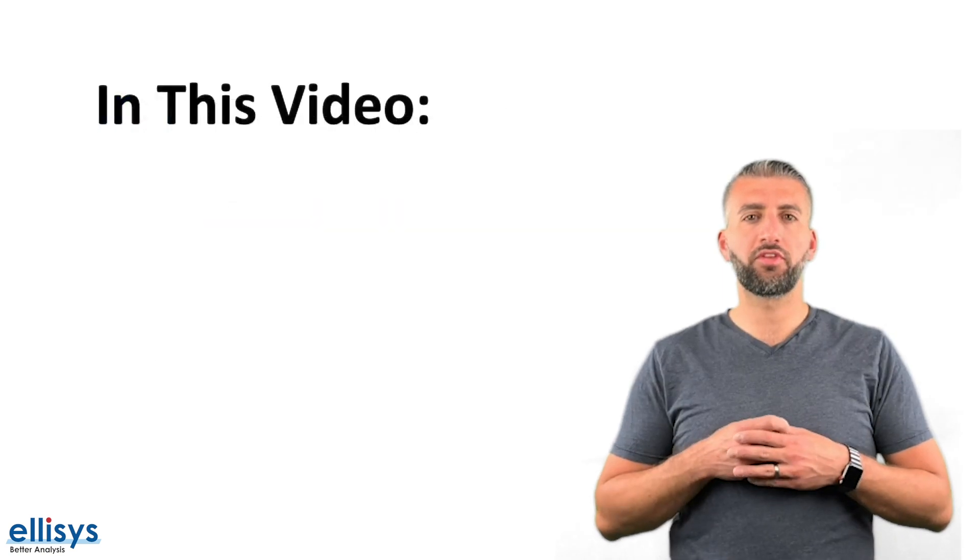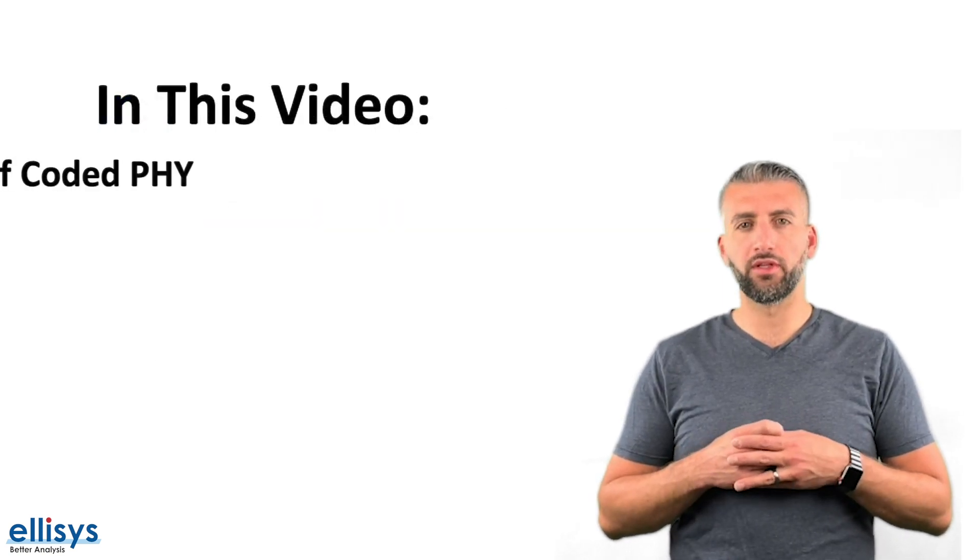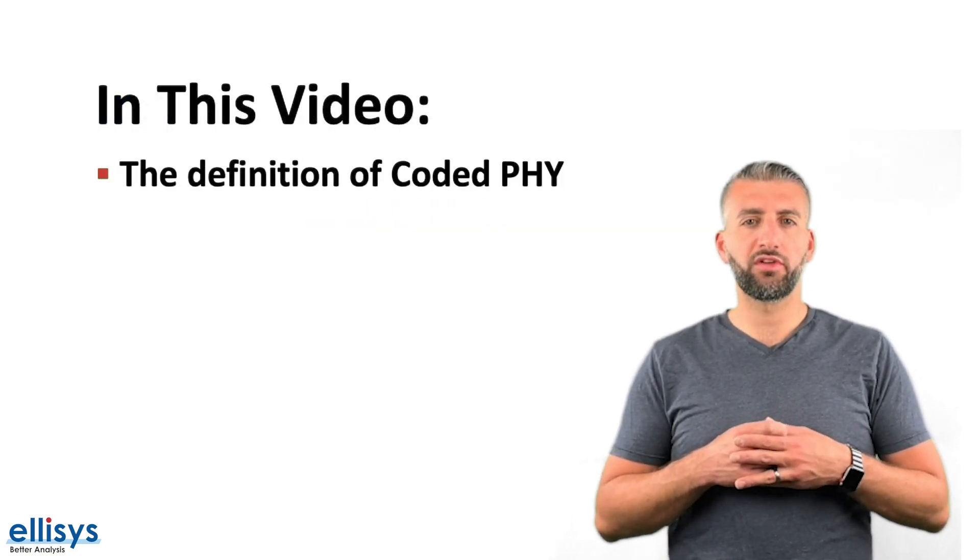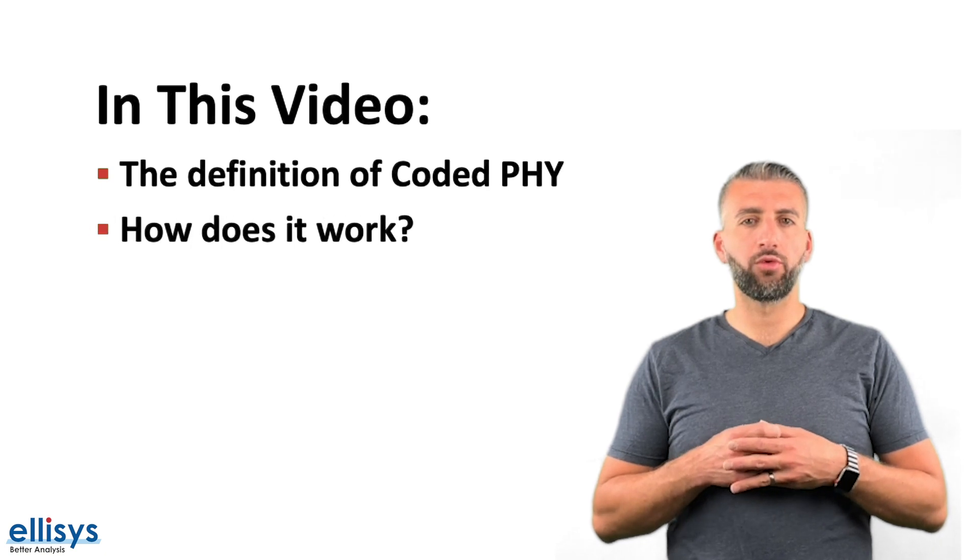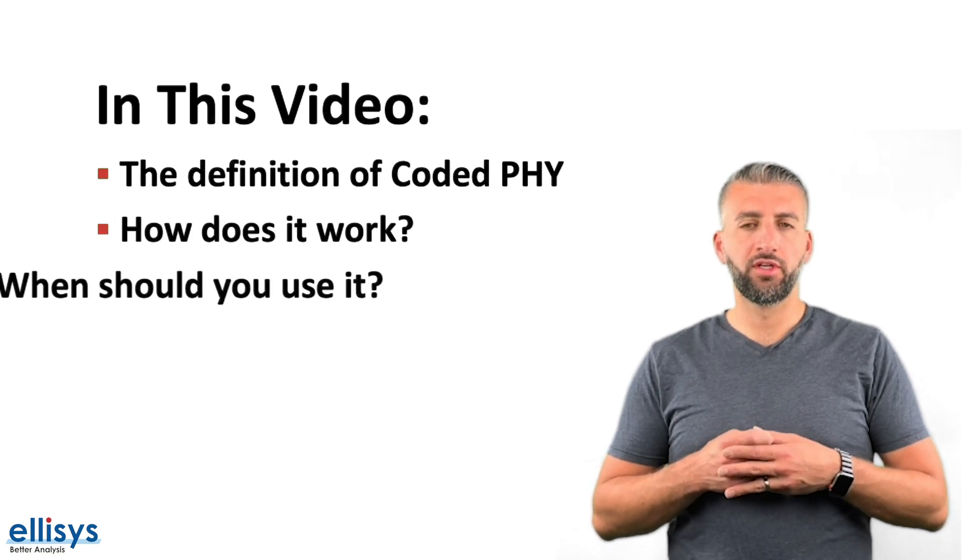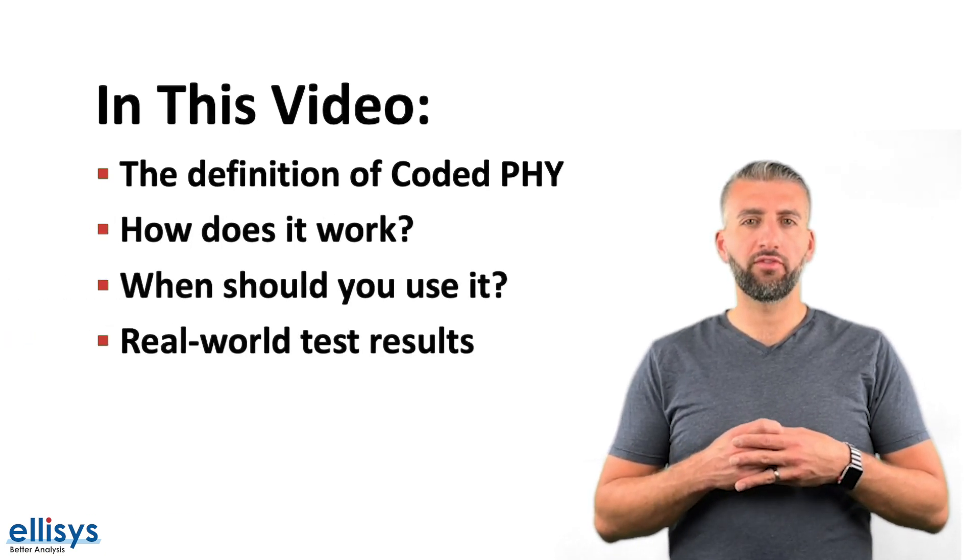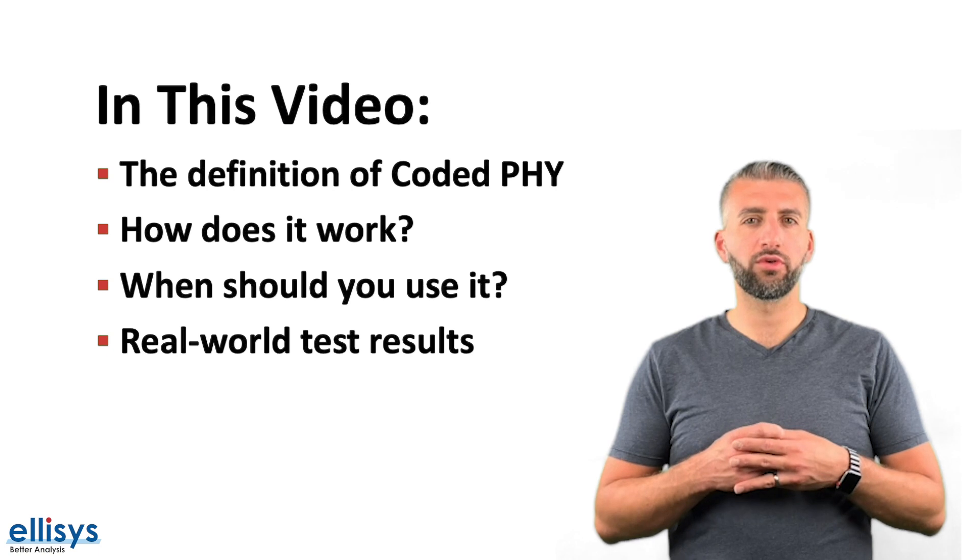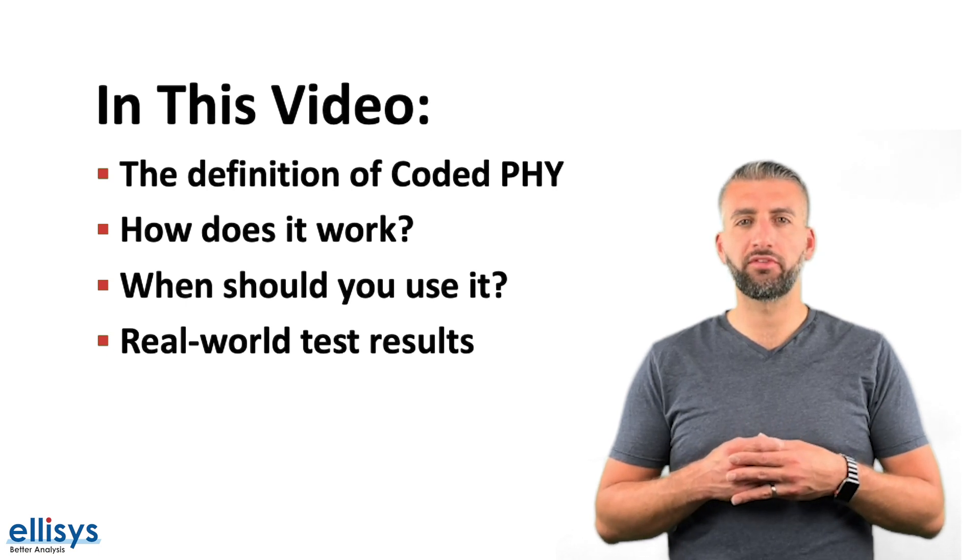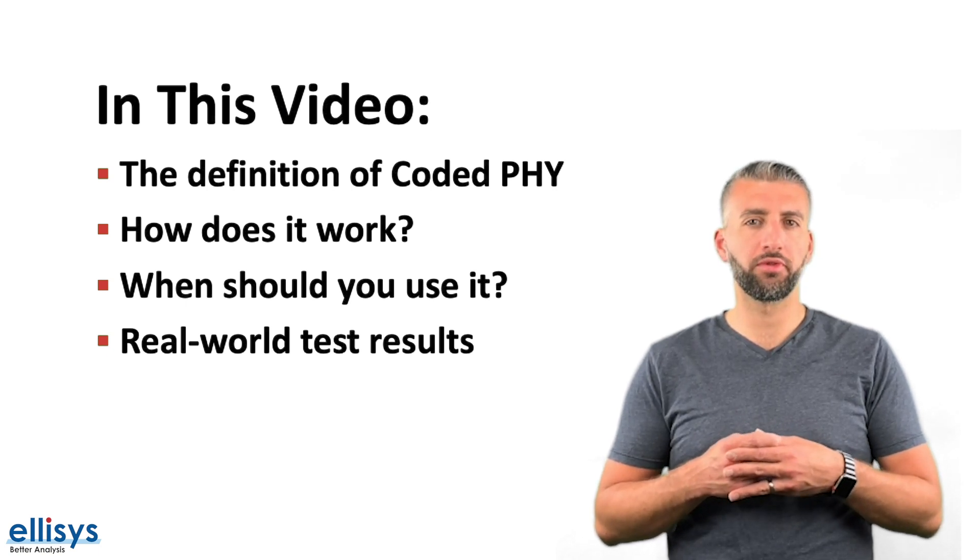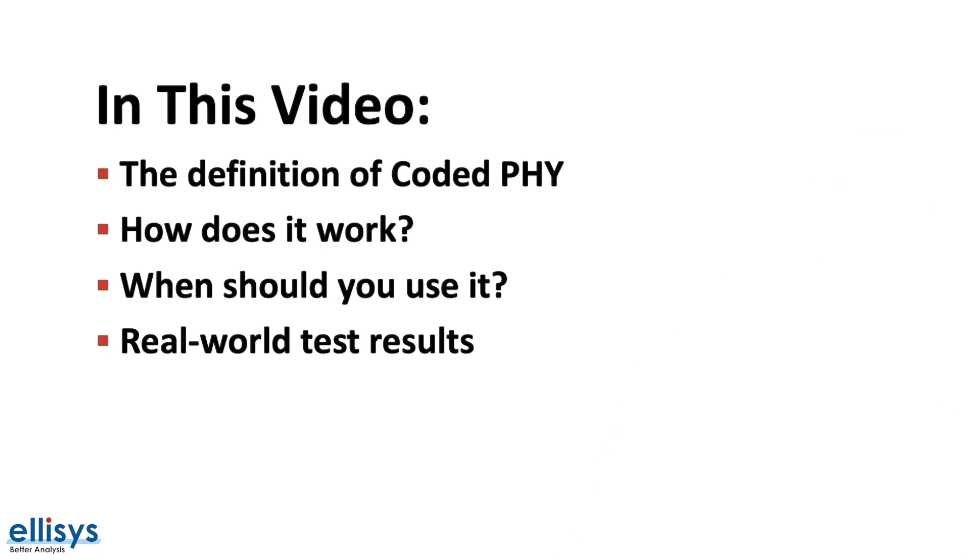Some of the topics we'll address in this video include the definition of Coded PHY, how it works, when should you use it, and finally we'll go over some real-world test results conducted by some of the most popular Bluetooth chipset vendors.